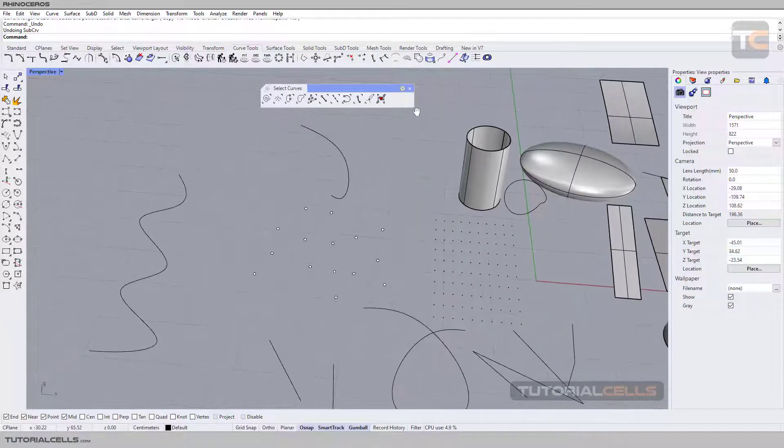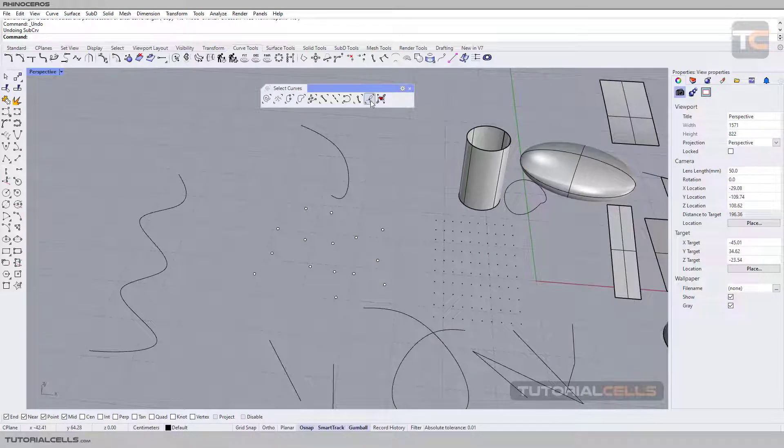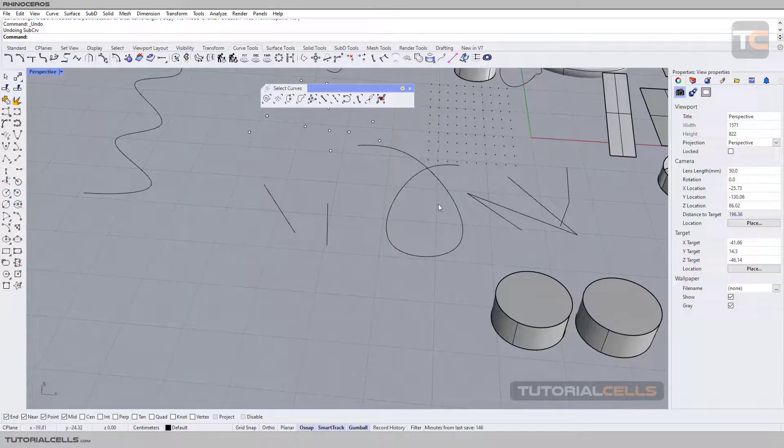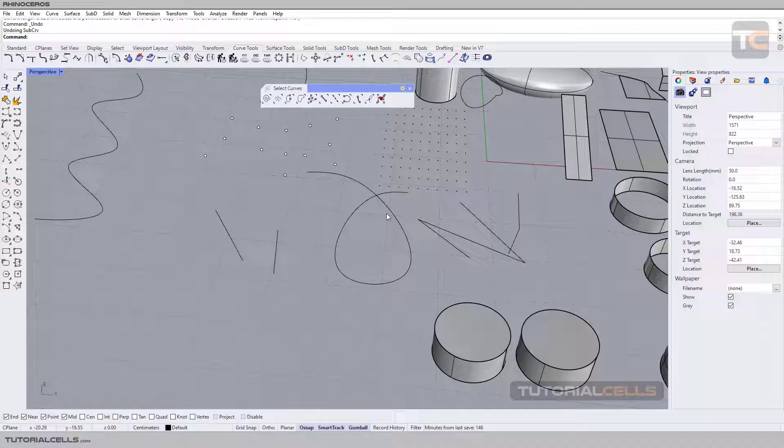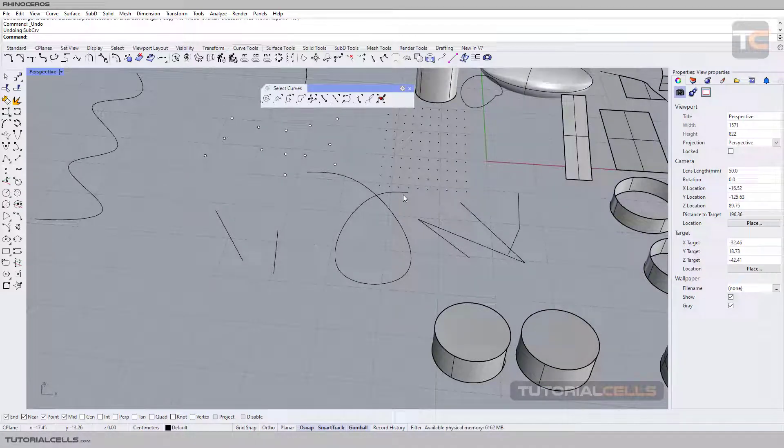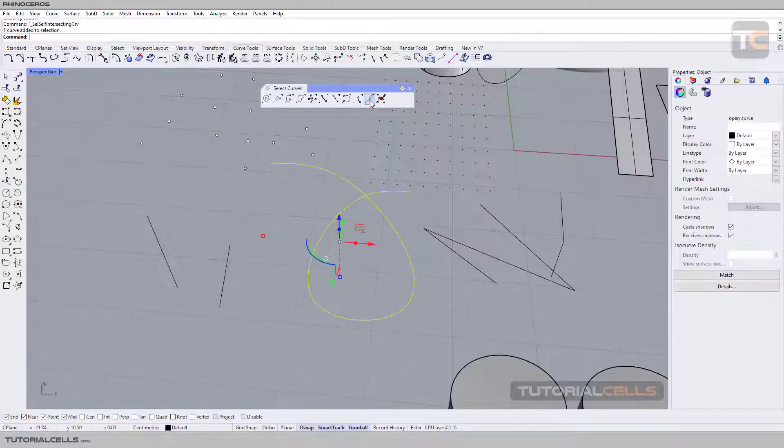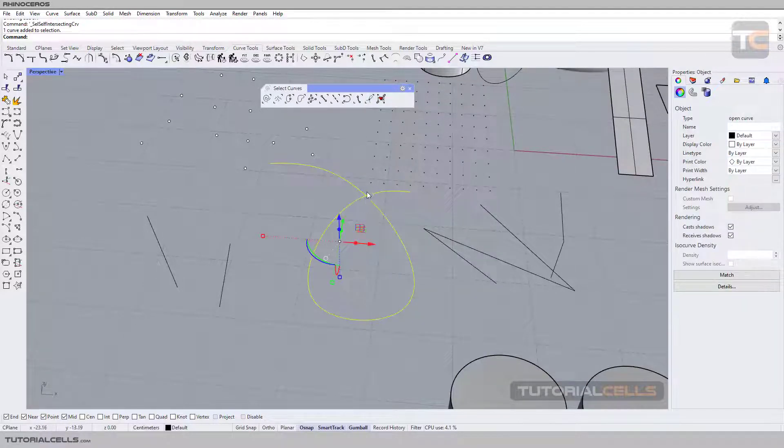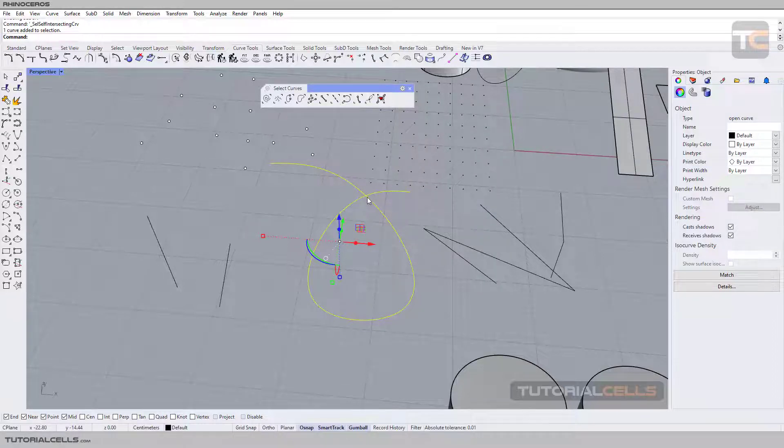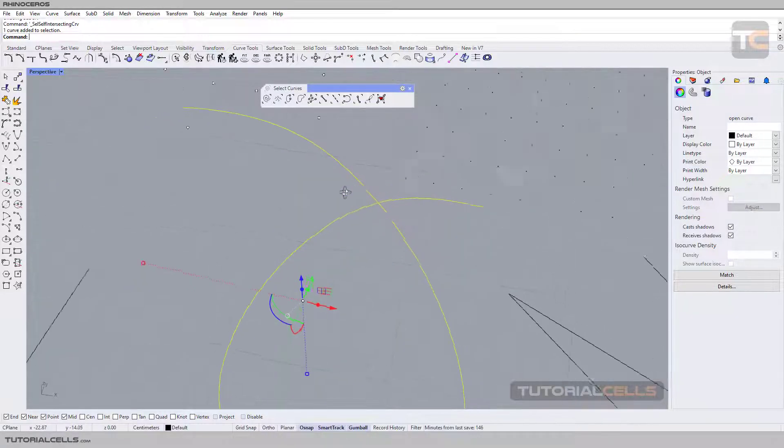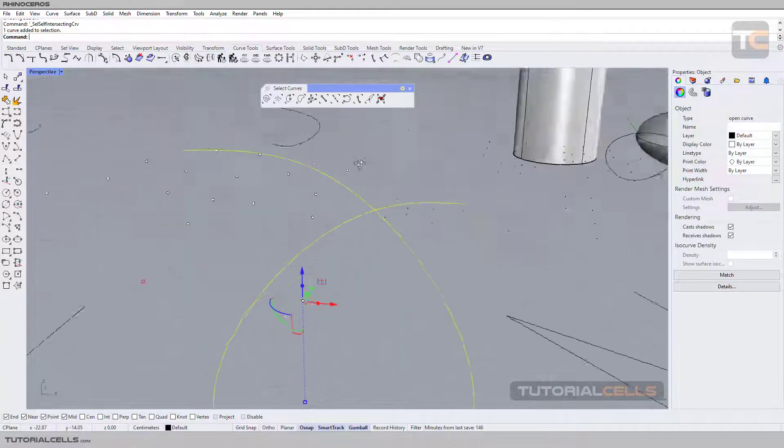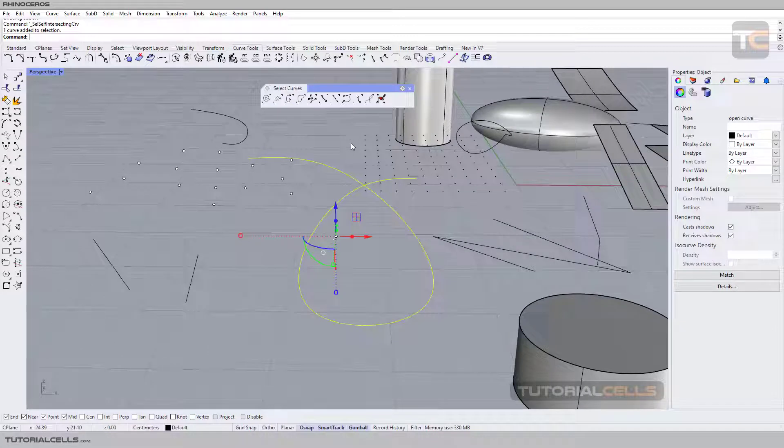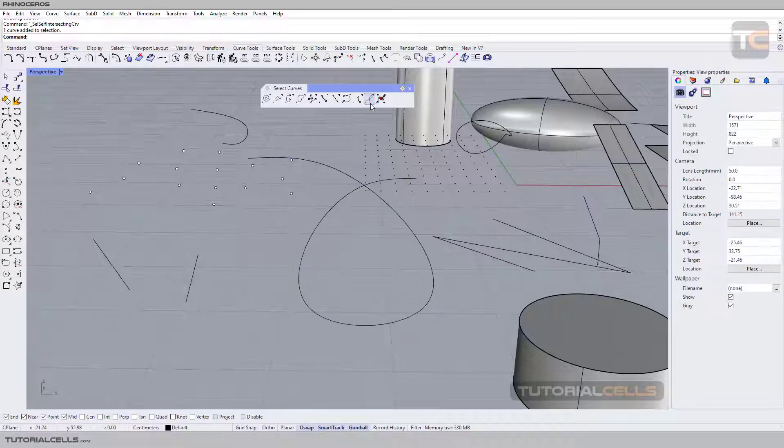You can select self-intersecting curves. For example, this curve is turning back to its position. When you select that, you can see it has an intersection with itself here. As you can see, it causes a lot of problems in modeling. You have to be aware of that.